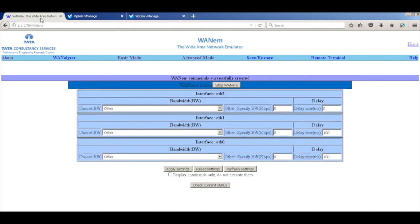So let's go back and reduce our delay to say 20 milliseconds. So I'll add a 10-10. Just apply.